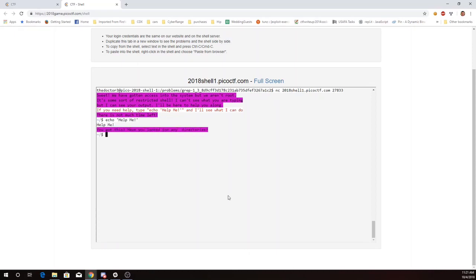Have I looked for any directories? Well the ls command is going to let me see what's in this folder. I see something called secret. So let's look there.